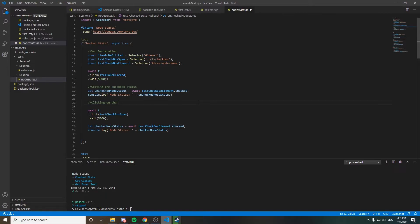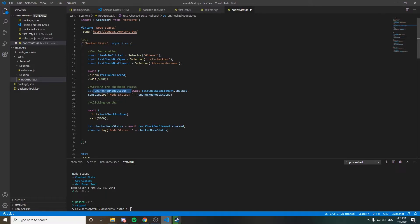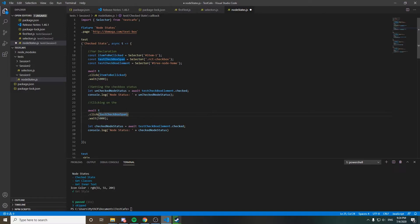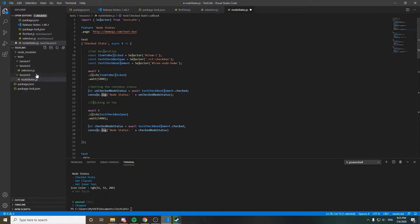The flow goes to the input element and retrieves the check status — returning true or false: false if unchecked, true if checked. Using await since this is an asynchronous function, it stores true or false in a variable and prints it to the console log. Since it defaults to unchecked, it should be false. After clicking the checkbox span, the second console log should print true.